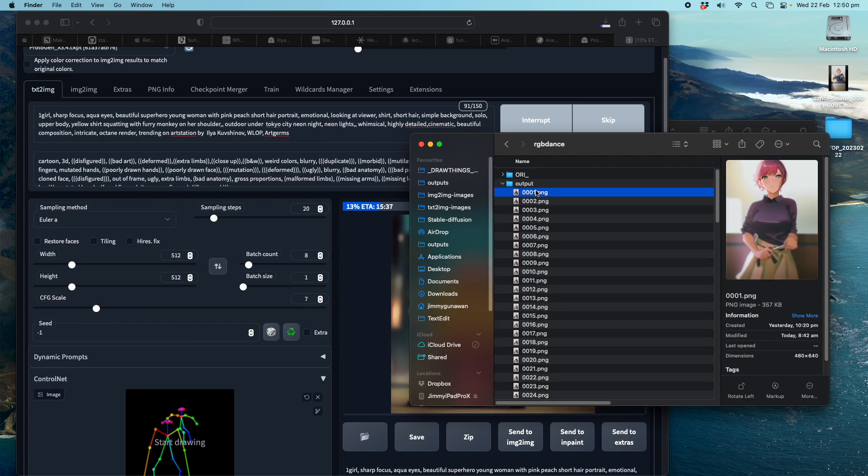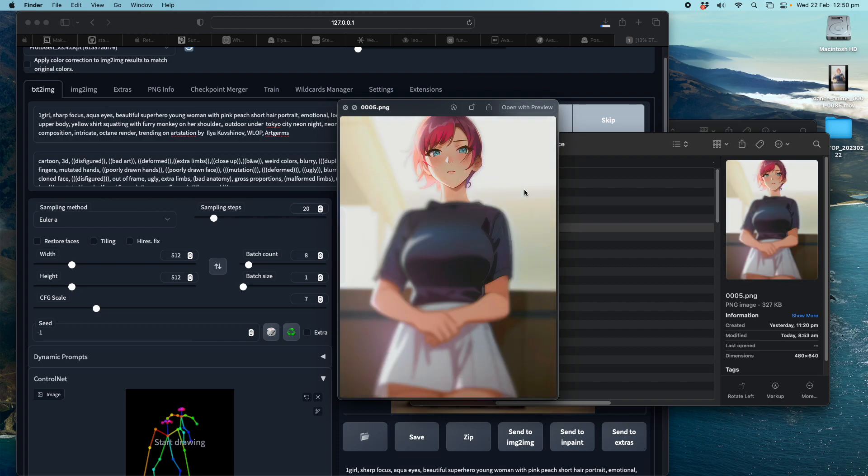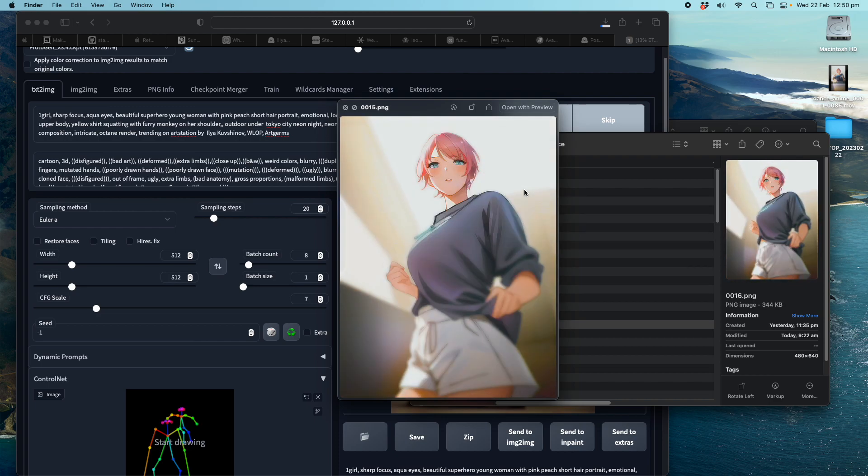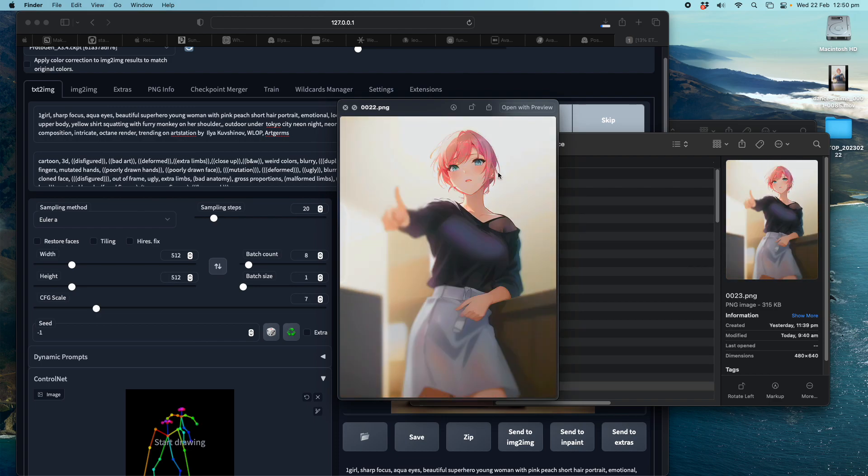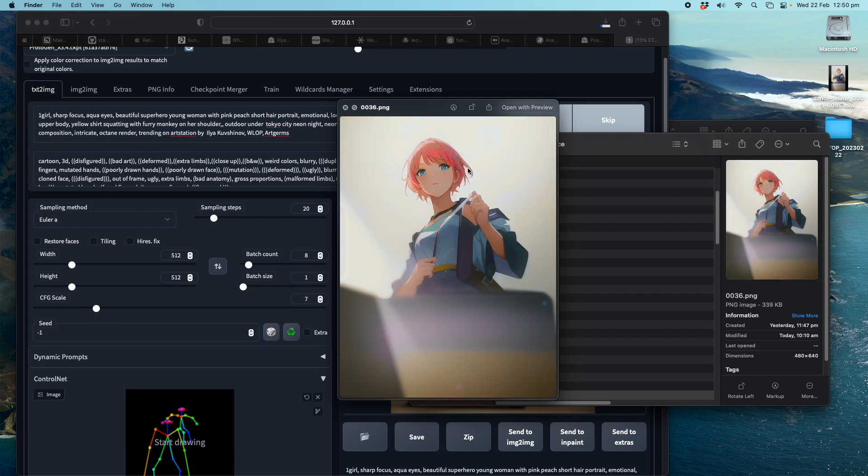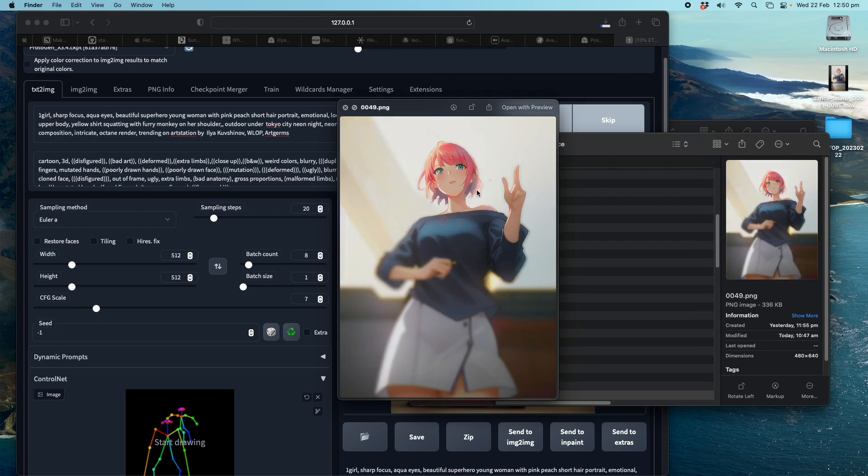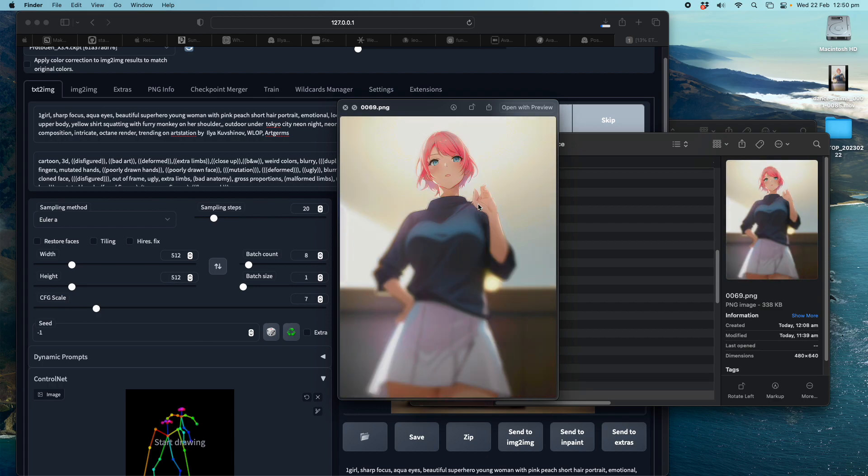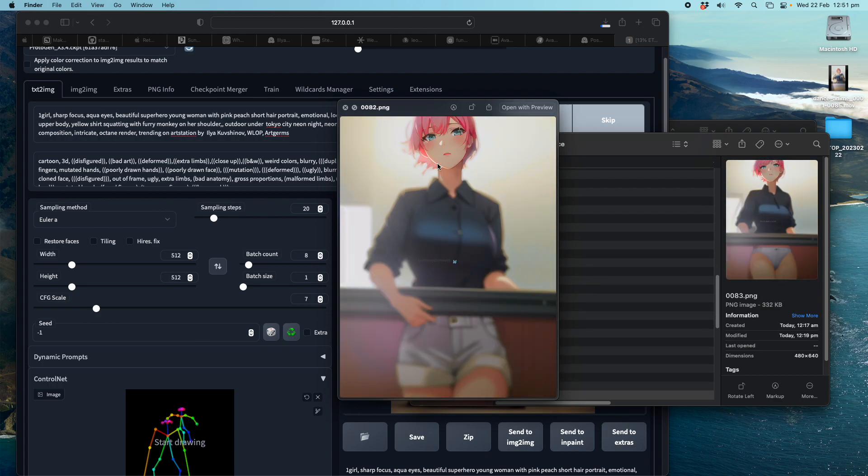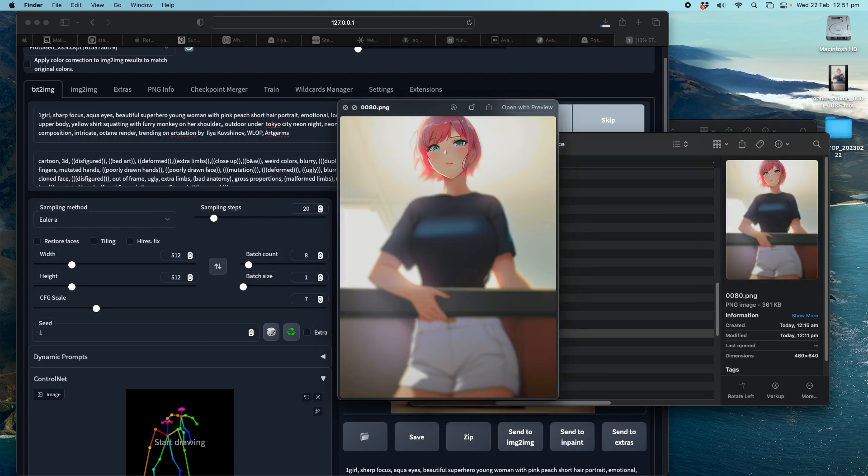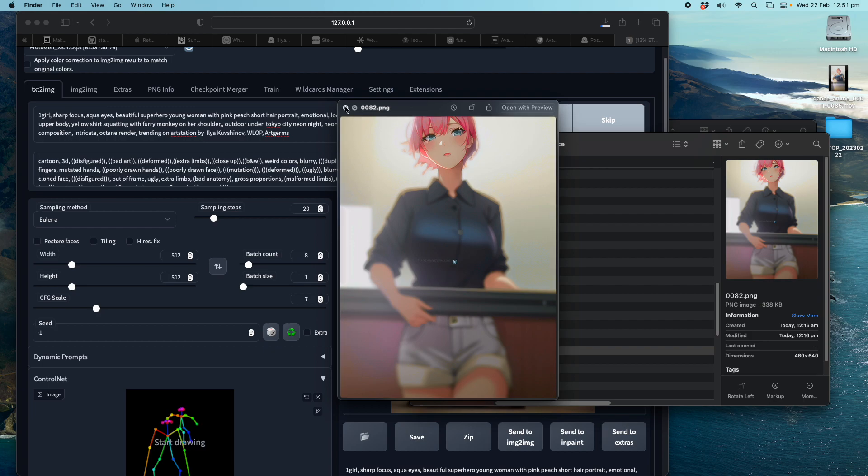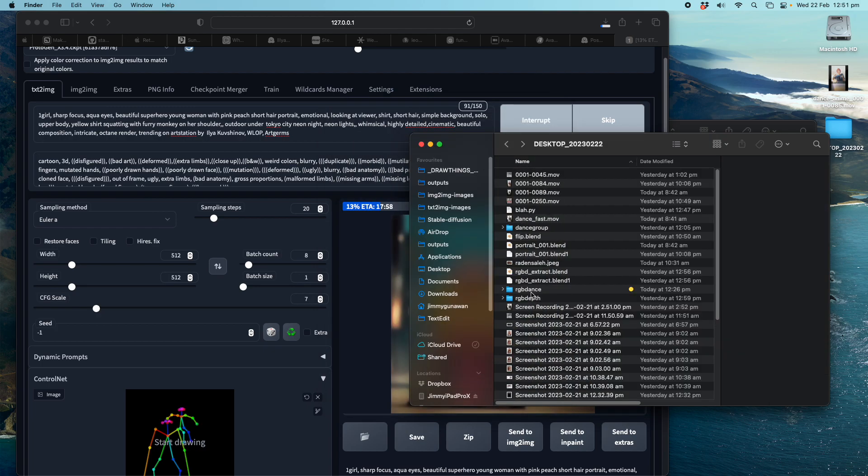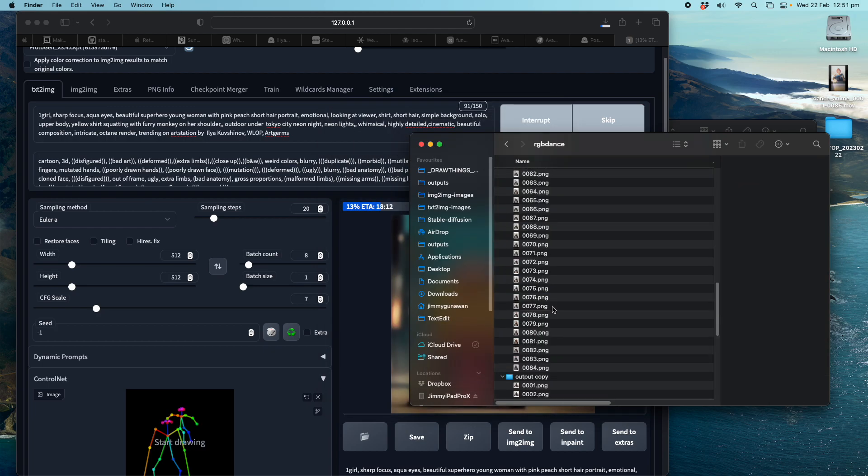But if you convert it to anime, suddenly you have a different avatar. And it's slightly more presentable. I mean, your original is also kind of funny, but the anime versions certainly looking much better.